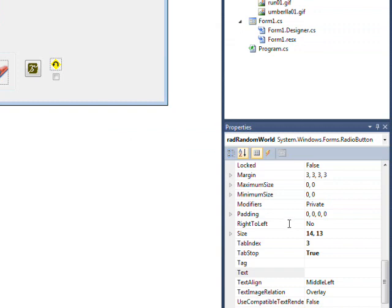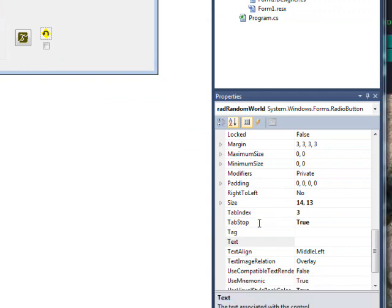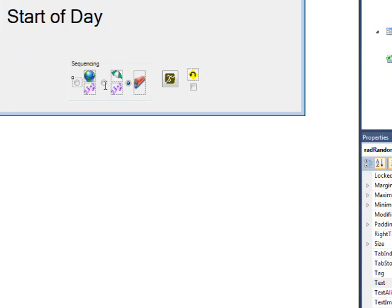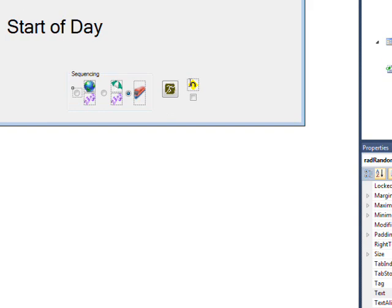the tab index. And the tab index of this, because of the order I created it in, was one. And these tab indexes were two and three or something along those lines. I think these were like 48 and 49 or something. I have no idea why.